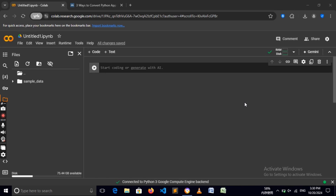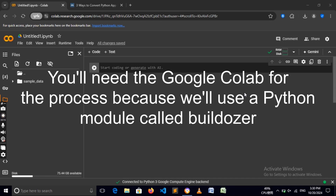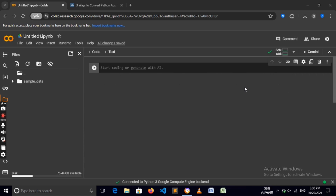Hello everyone and welcome back to Breath Code. In this video we'll be compiling our Kivy app into an APK, which you will be able to install on your Android phone. The first thing we need is to open up Google Colab, because we'll be using a module known as Buildozer. Buildozer is a program which allows us to turn our Python app into Android apps.